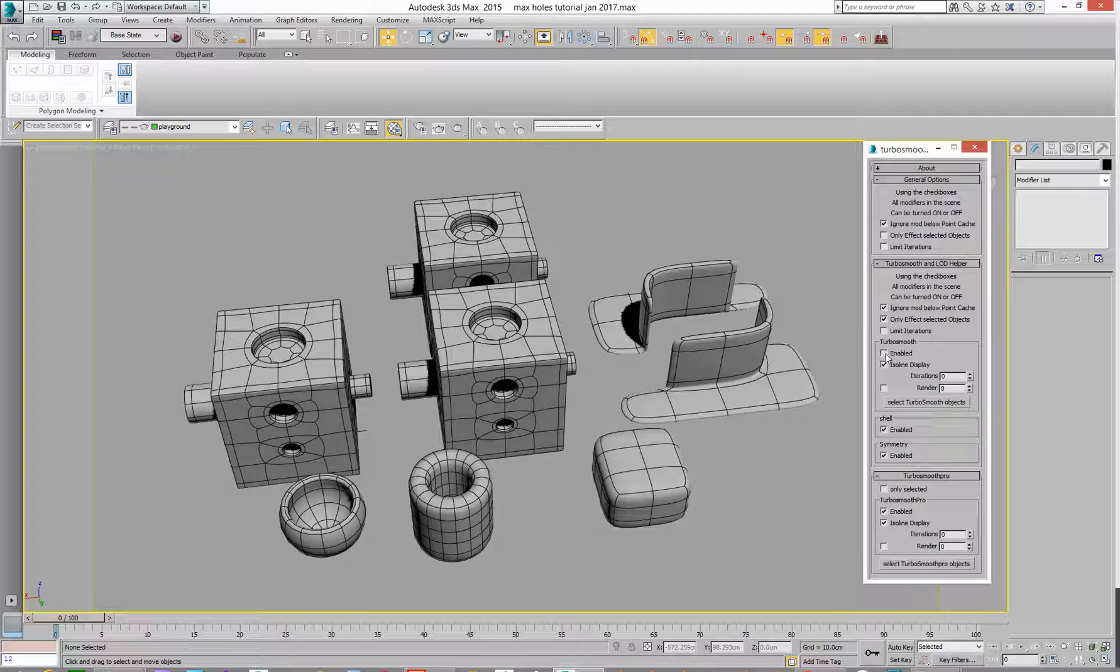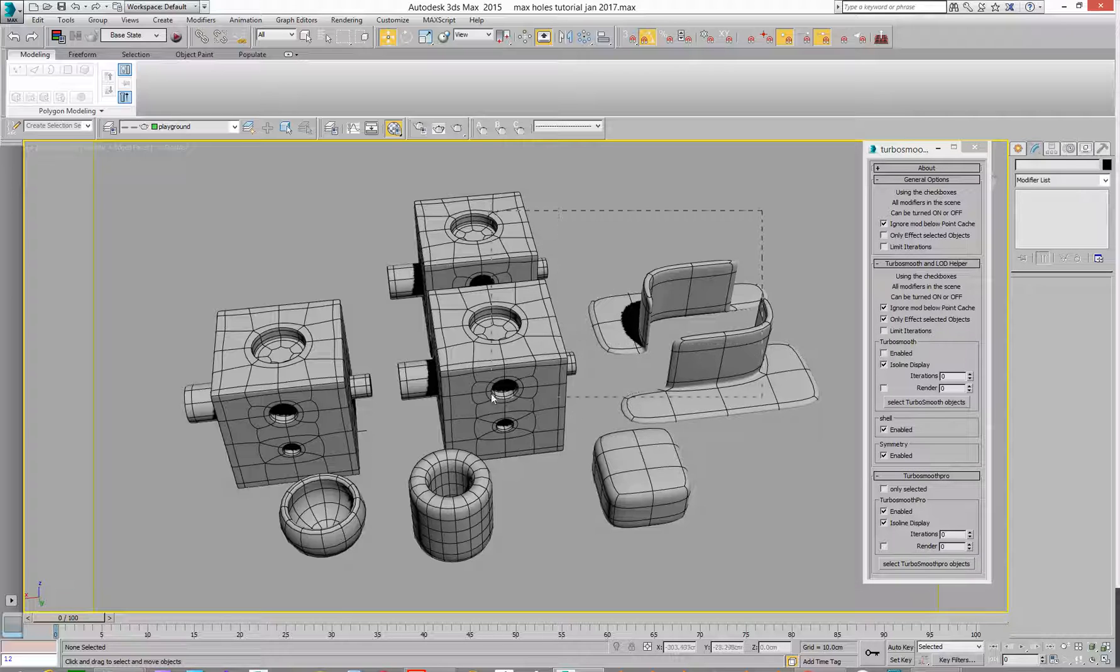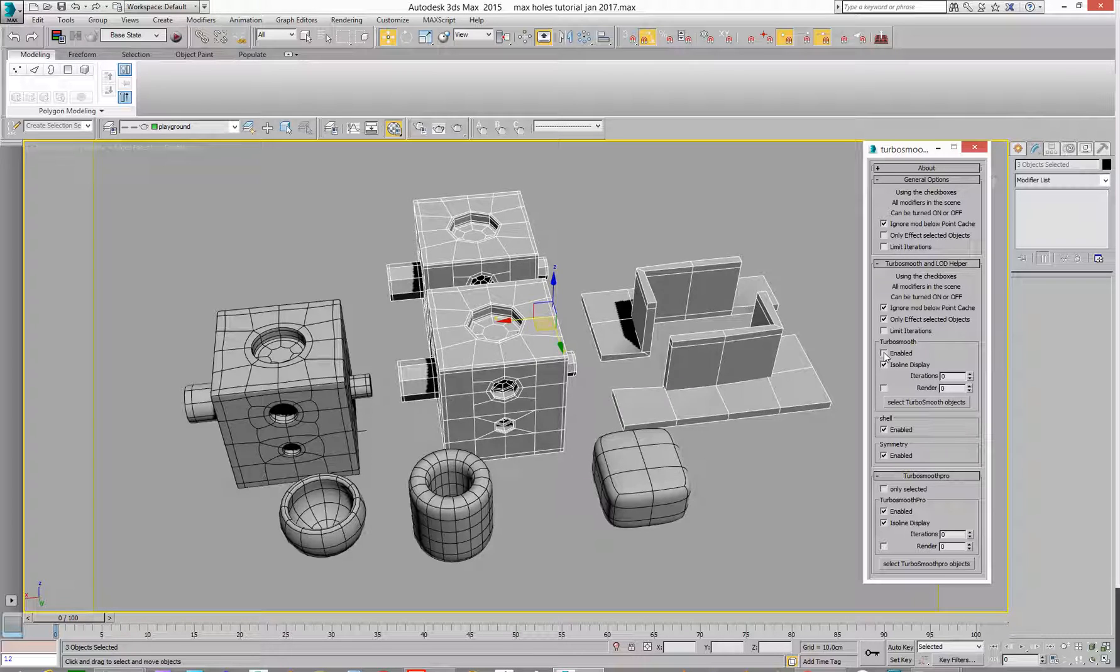If I go and select these three here, if I go and turn off TurboSmooth, Enabled, Disabled, I'll turn TurboSmooth on and off.